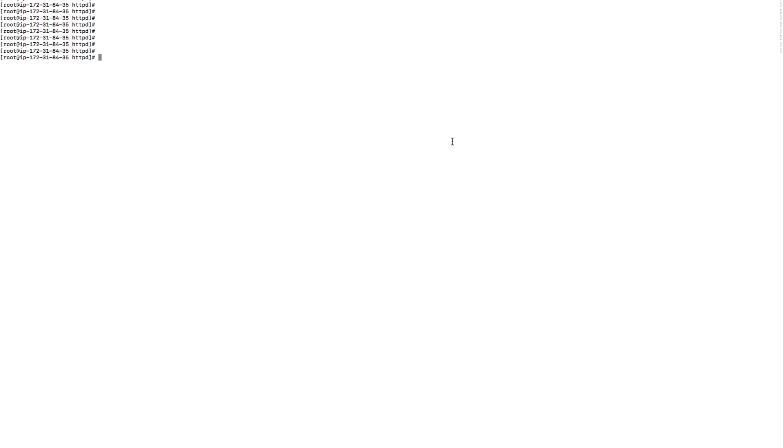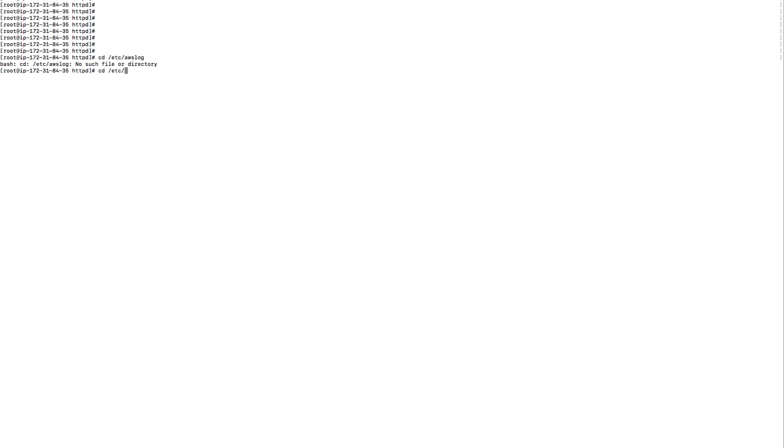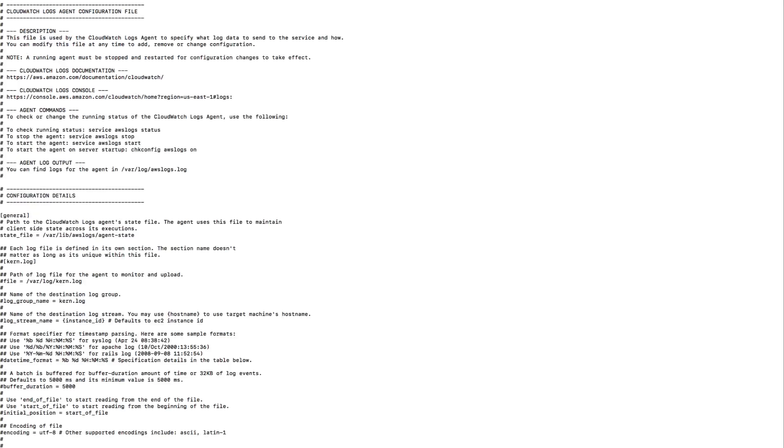Then we have to modify our AWS logs config file to tell the AWS logs agent to stream the log. We need to provide which file name and path to stream to CloudWatch. For that we'll go to the logs config folder at /etc/awslogs. This is the CloudWatch agent configuration file.